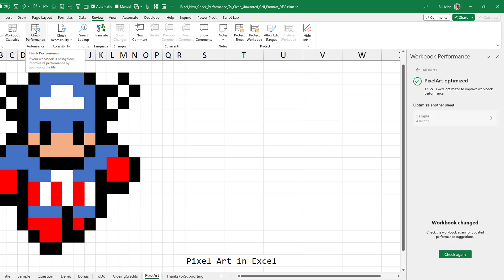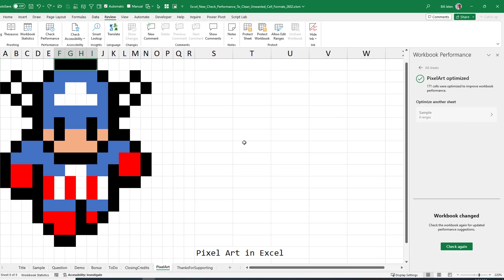So check this out on the Review tab — Check Performance. It's a great way to speed up a worksheet that's slowing down because of a lot of excess styles, formats, and things like that.